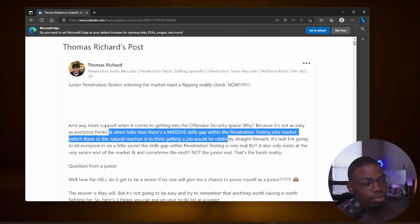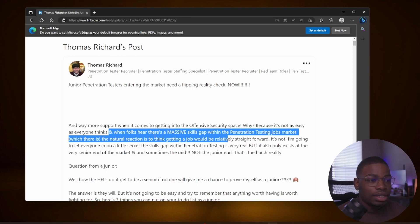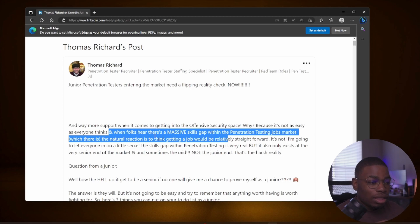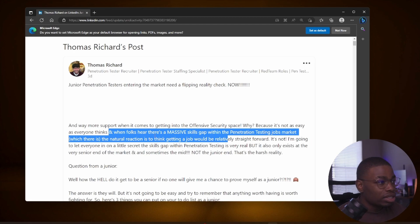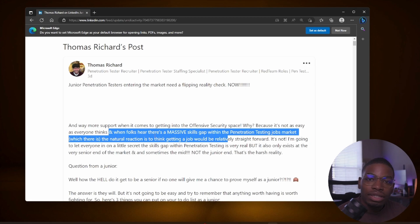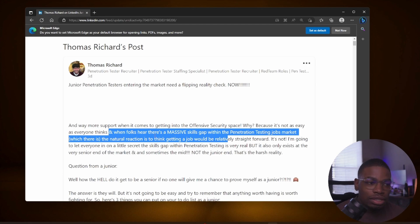I'm going to let everyone in on a little secret: the skill gap within penetration testing is very real, but it only exists at the very senior end of the market and sometimes the mid, not the junior end. And that is the harsh reality. These are the words of Thomas Richard and I find that very interesting because all you ever see and all you ever hear is the fact that there is a skills gap, but they never tell you where that skills gap is.